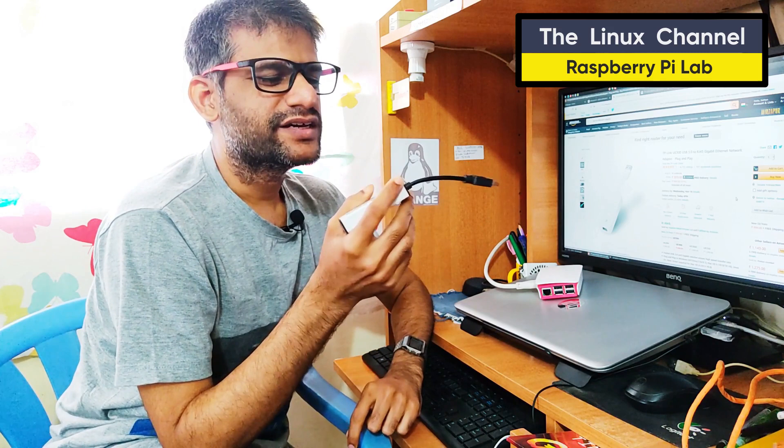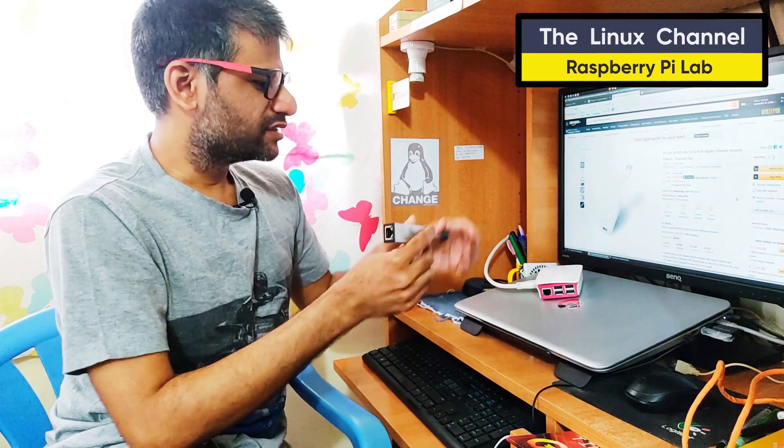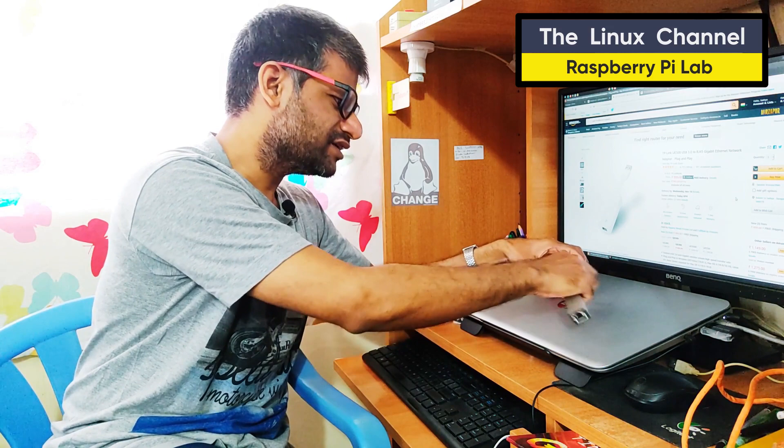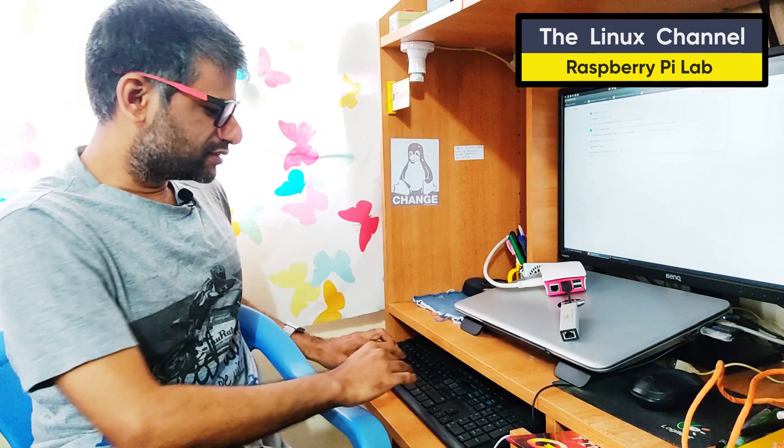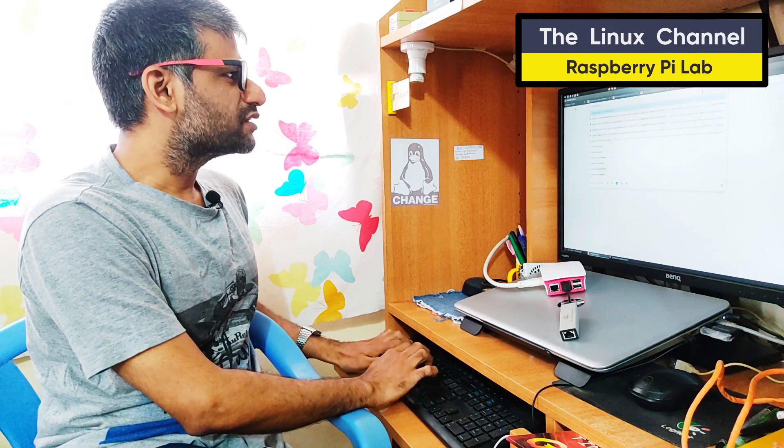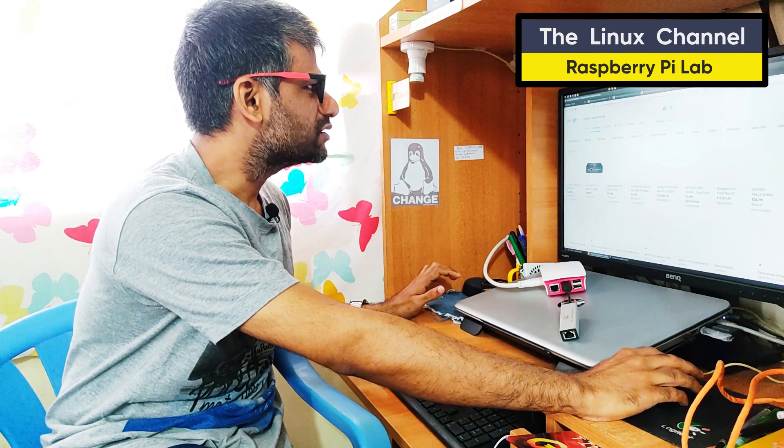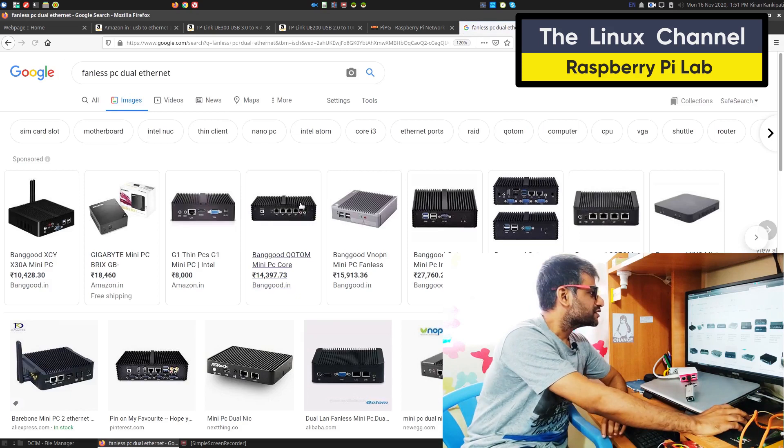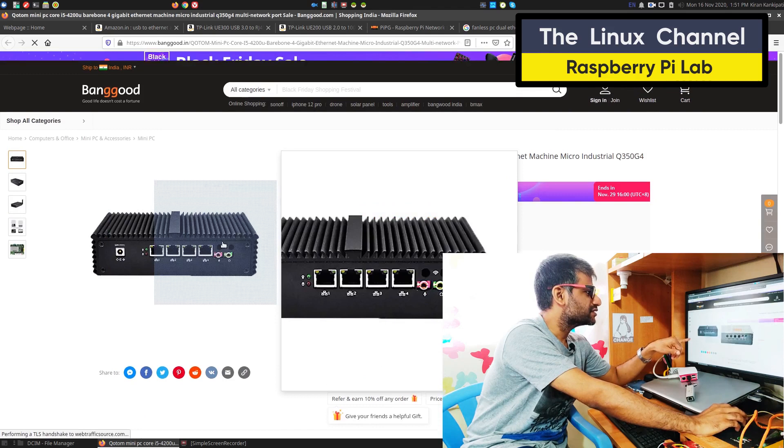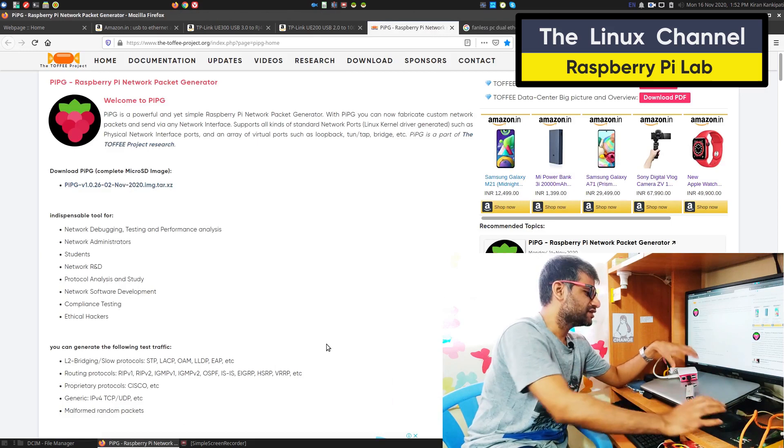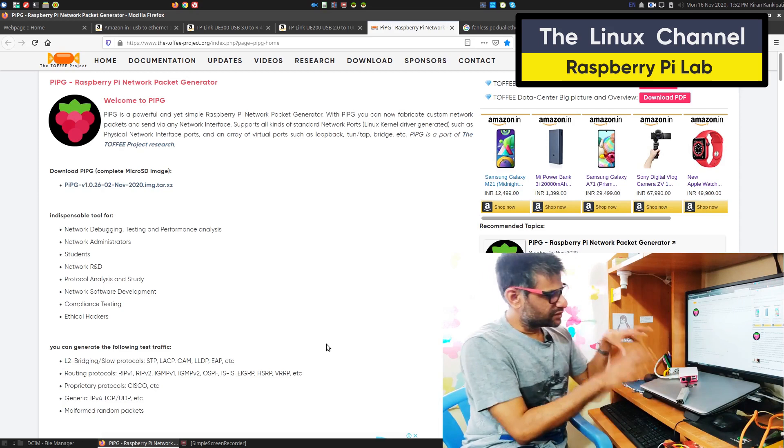This is a gigabit adapter from TP-Link. You can consider buying something like that. What you can do is buy a couple of these. It will be quite useful for any network experiments. You can plug this to one of the Ethernet ports. If you have even multiple adapters like this, you can make a Raspberry Pi as a network router, network bridge, and you can do various experiments. You don't need to rely on a mini PC with dual Ethernet.